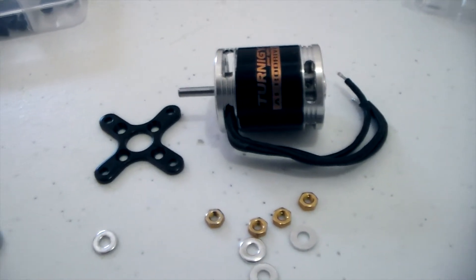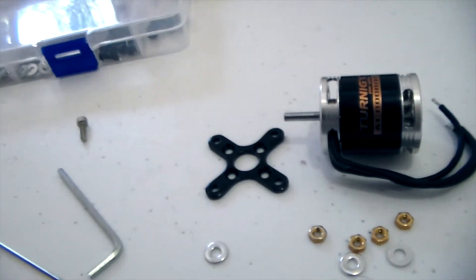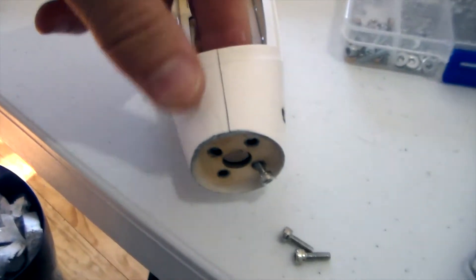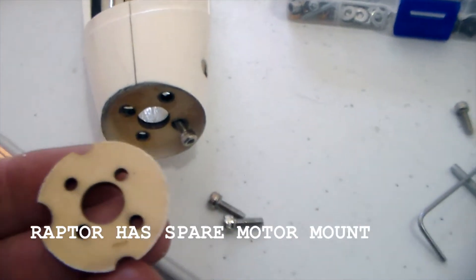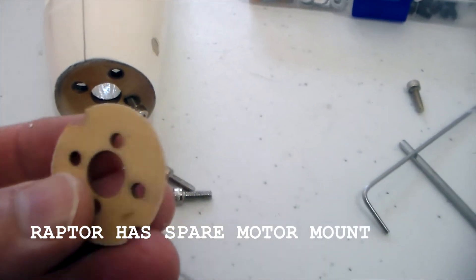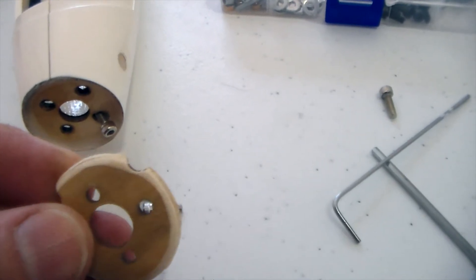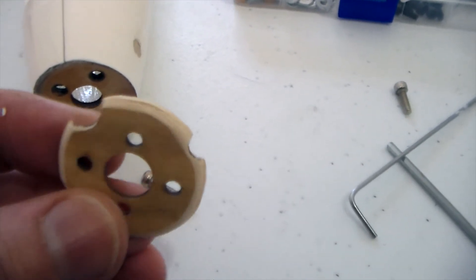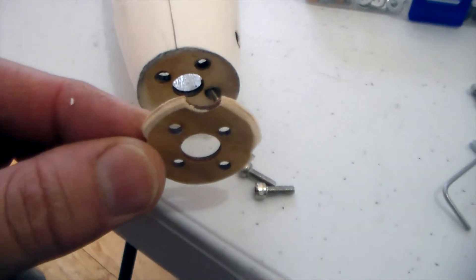So what I'm going to do is just add an additional reinforcement. The Raptor actually comes with a spare. What I've basically just done is file down the edges because I've glued it on the inside as well. Then I'll just mount that as an additional adapter.